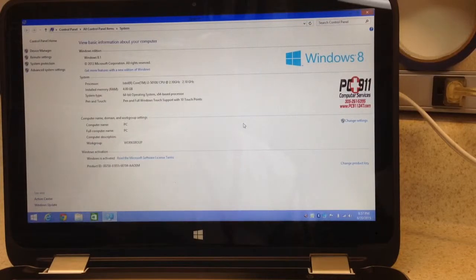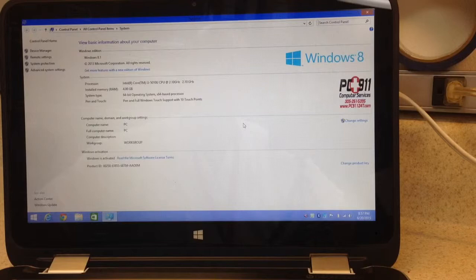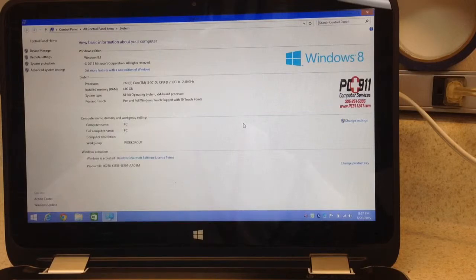Hey everybody, welcome back to VirusProofComputers.com. Here I've got a nice little unit for you.